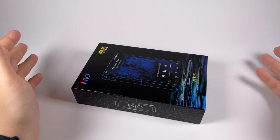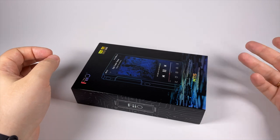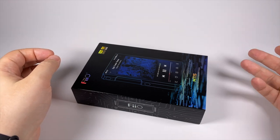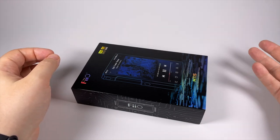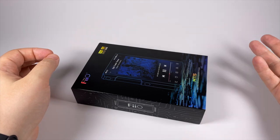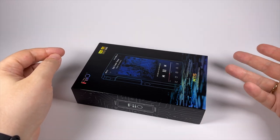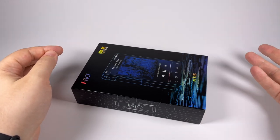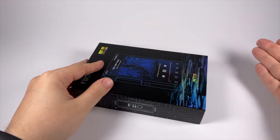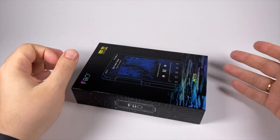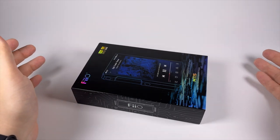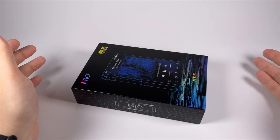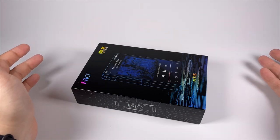Since then, FiiO released a bunch of different models: M11, M11 Pro, M11 Plus in AKM and ESS versions. There were also some limited editions. Actually I'm a fan of regular M11. I used it for many years as my on-the-go player.